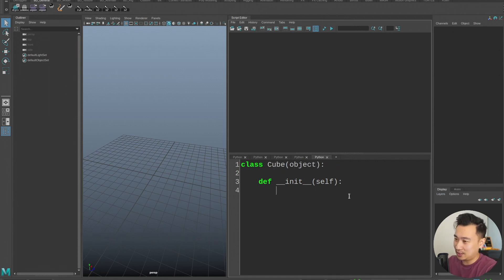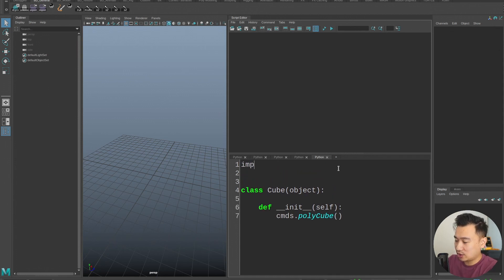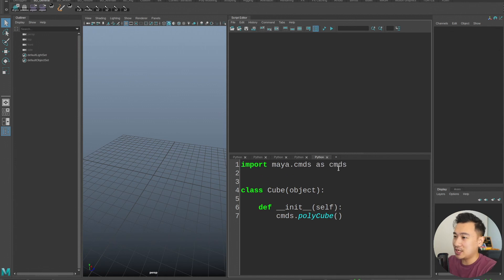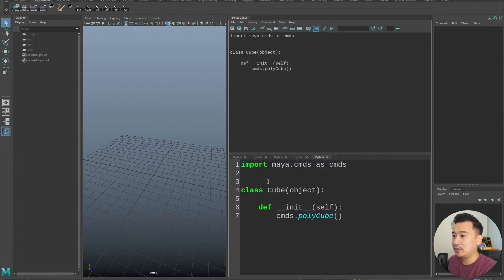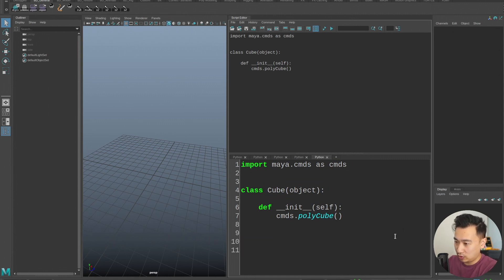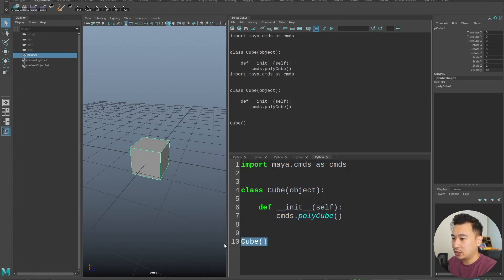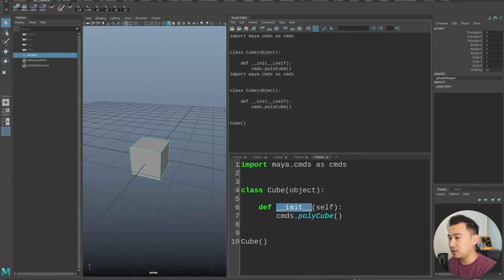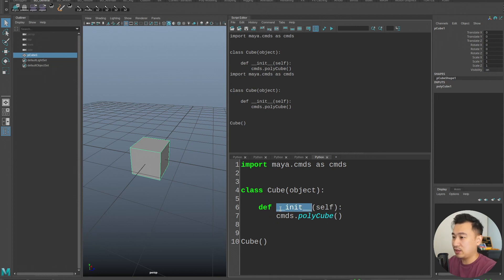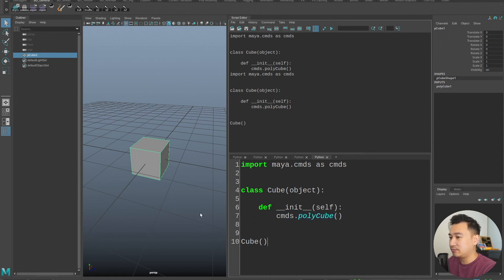So I'm going to say cube here — what I can actually do is go cmds.polycube. And of course, first thing I need to do is import maya.cmds as cmds. So now if I run this, nothing will happen, because much like a function we actually need to call it. So I can say cube — we're calling this cube. What's happening now is we're going to create a cube when it's run, because when we call this it's going to look for the template and run through the initialization, which is __init__. This is a built-in Python magic method because it's got the two underscores — Python looks for this magic method and runs whatever's underneath it. So we just created a cube like that.